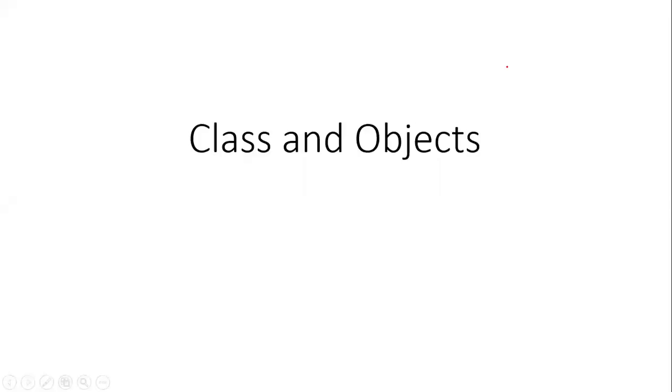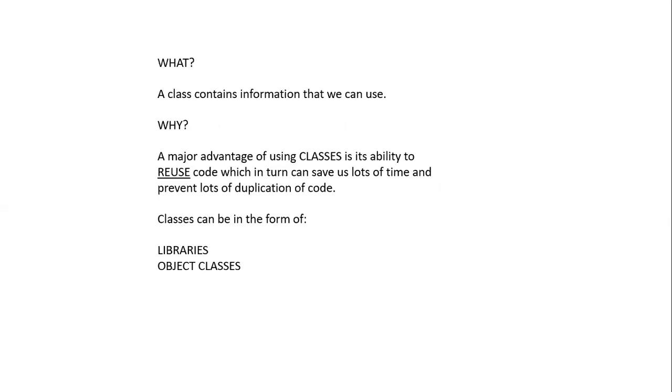In this video we will learn more about classes and objects. So what is a class? A class contains information on something that we can use.